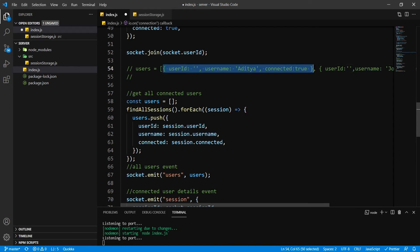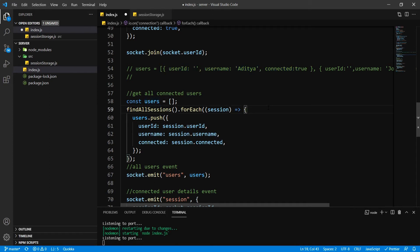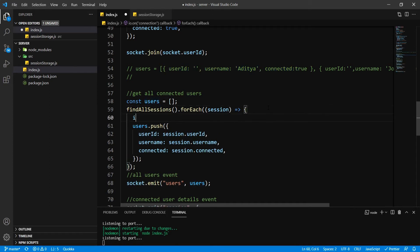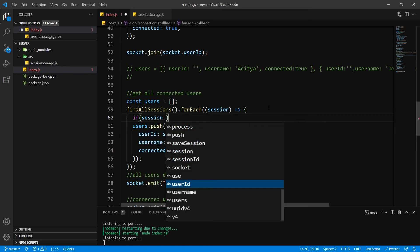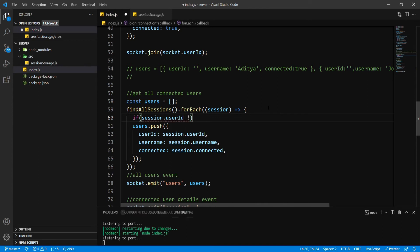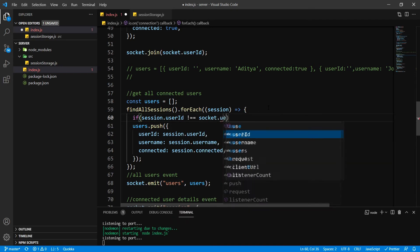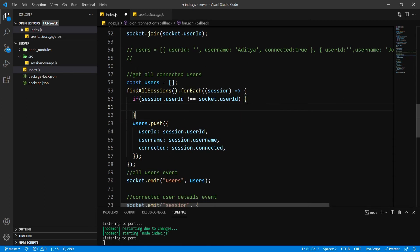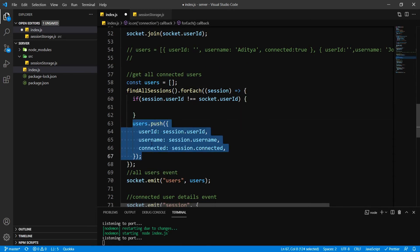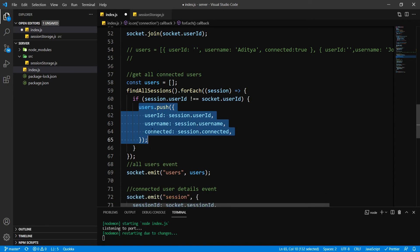So I need to put a condition over here before this. I'm going to say the condition: session.userID not equals socket.userID. And I'm going to push all this inside only when that condition is met.